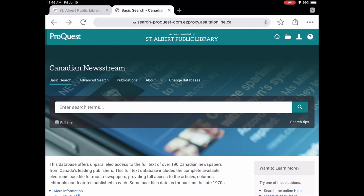So Canadian Newsstream is great if you're doing any sort of research especially genealogy. You can access newspapers from all over Canada including the back issues. So let's take a look and see how this works.